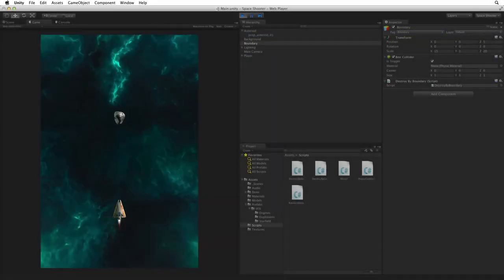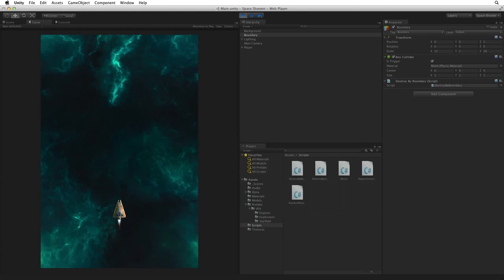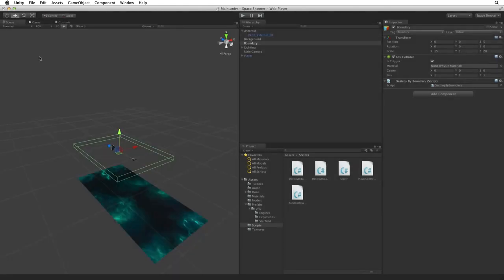So we have a tumbling asteroid hazard and we can destroy it with our laser bolts. But the entire process seems a bit dull. So let's add some explosions to brighten things up.